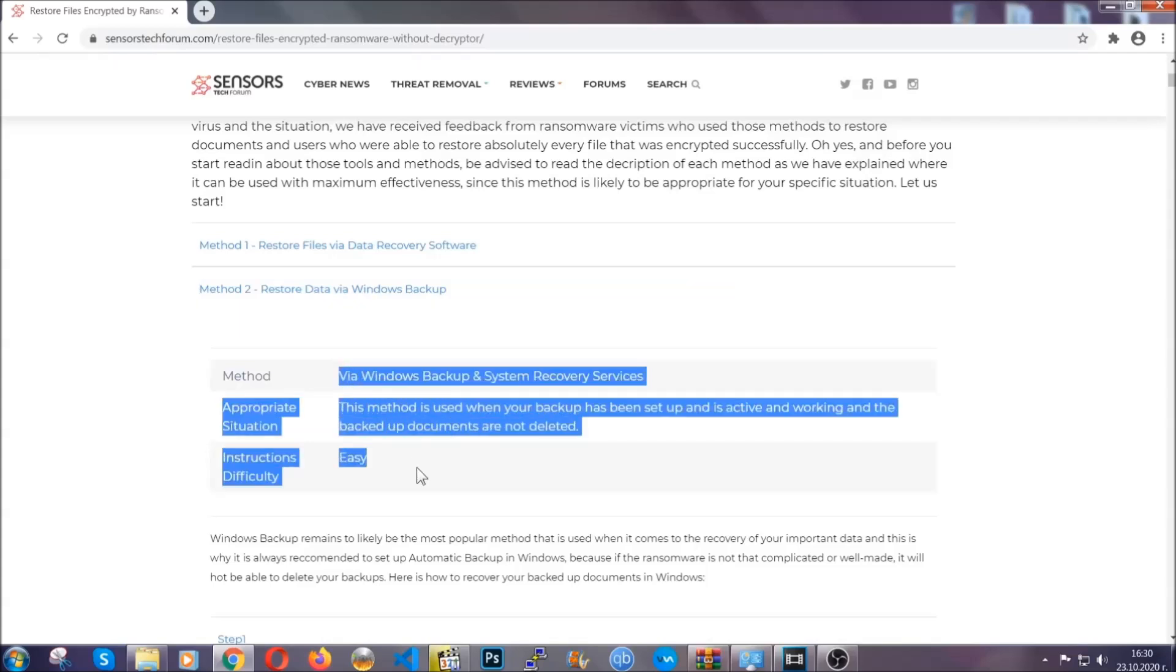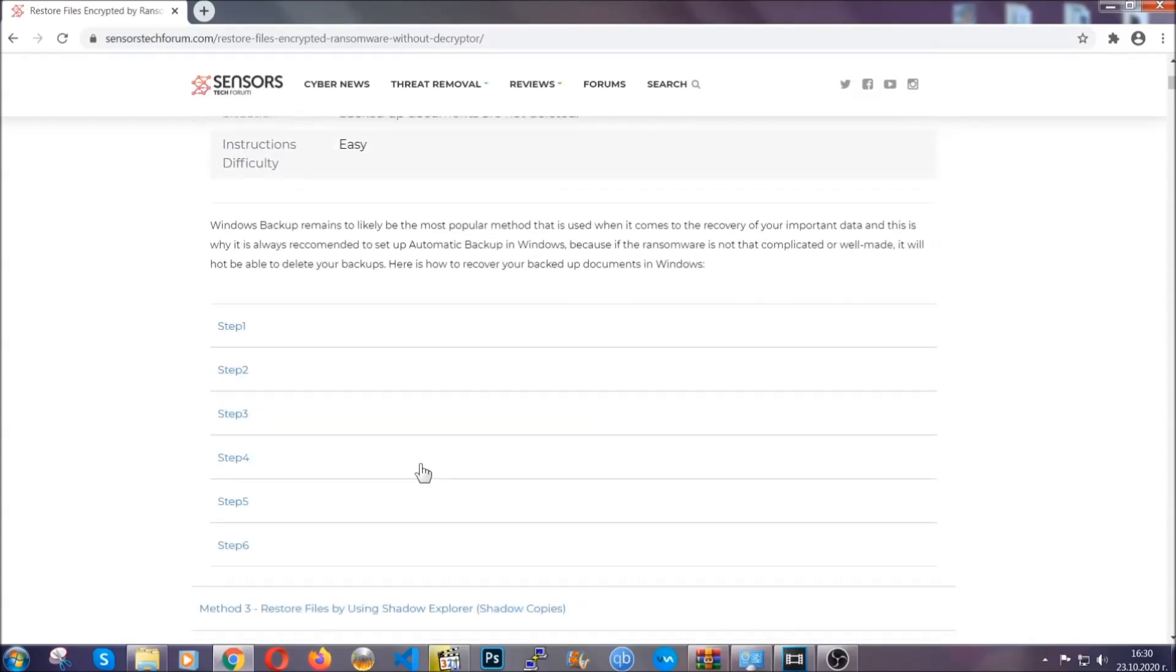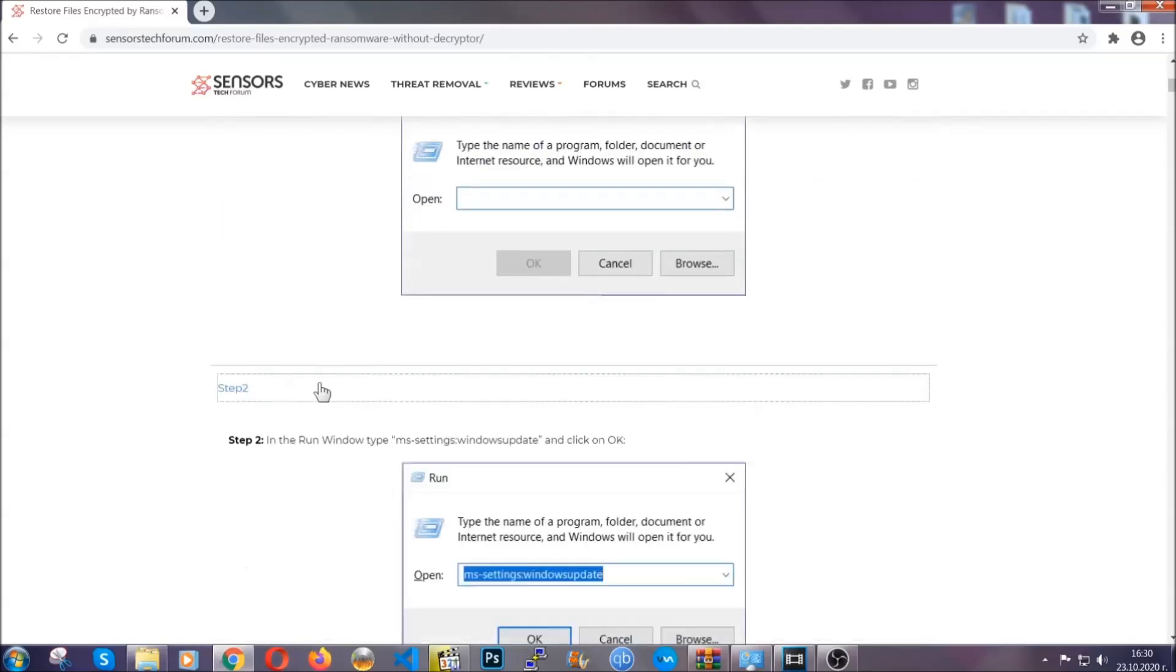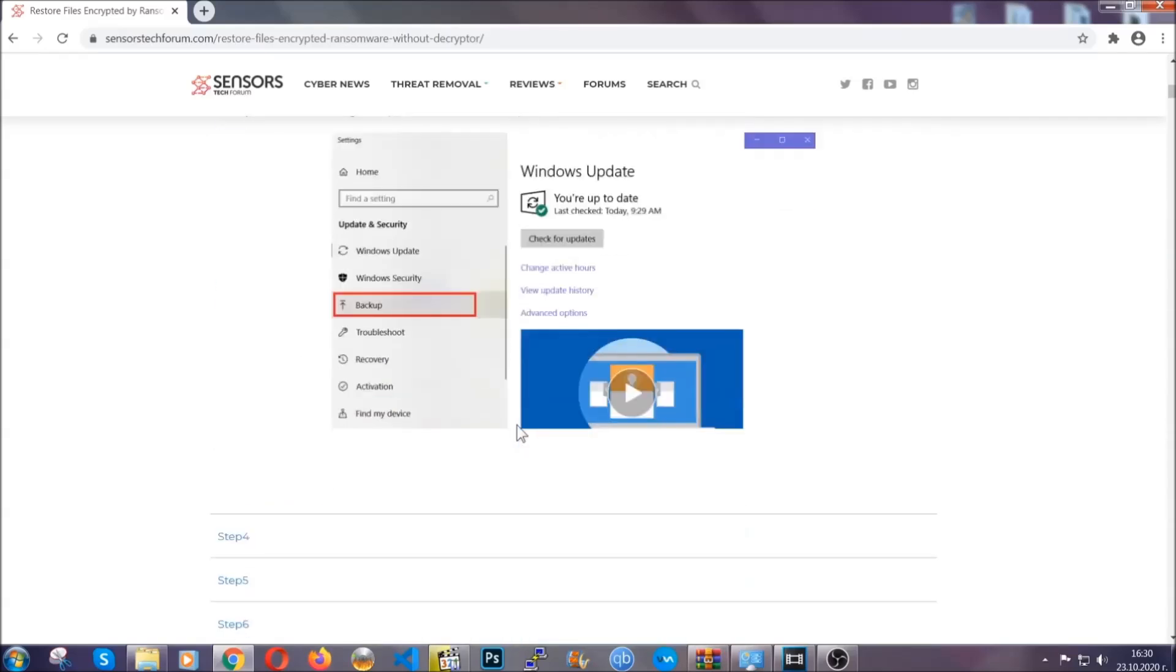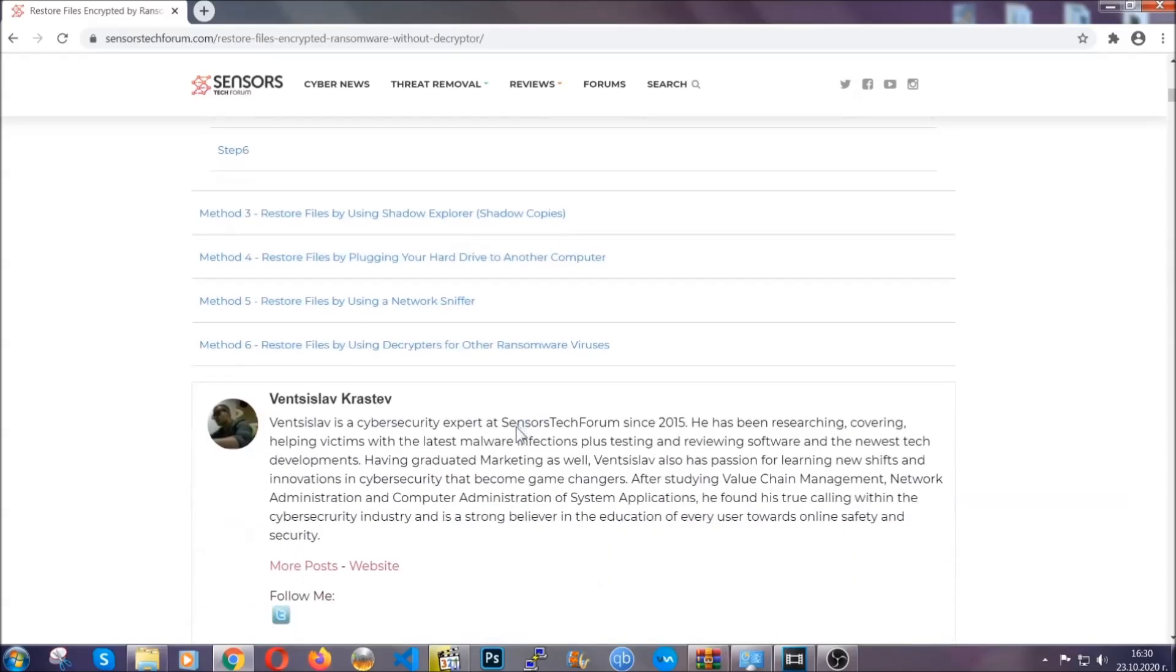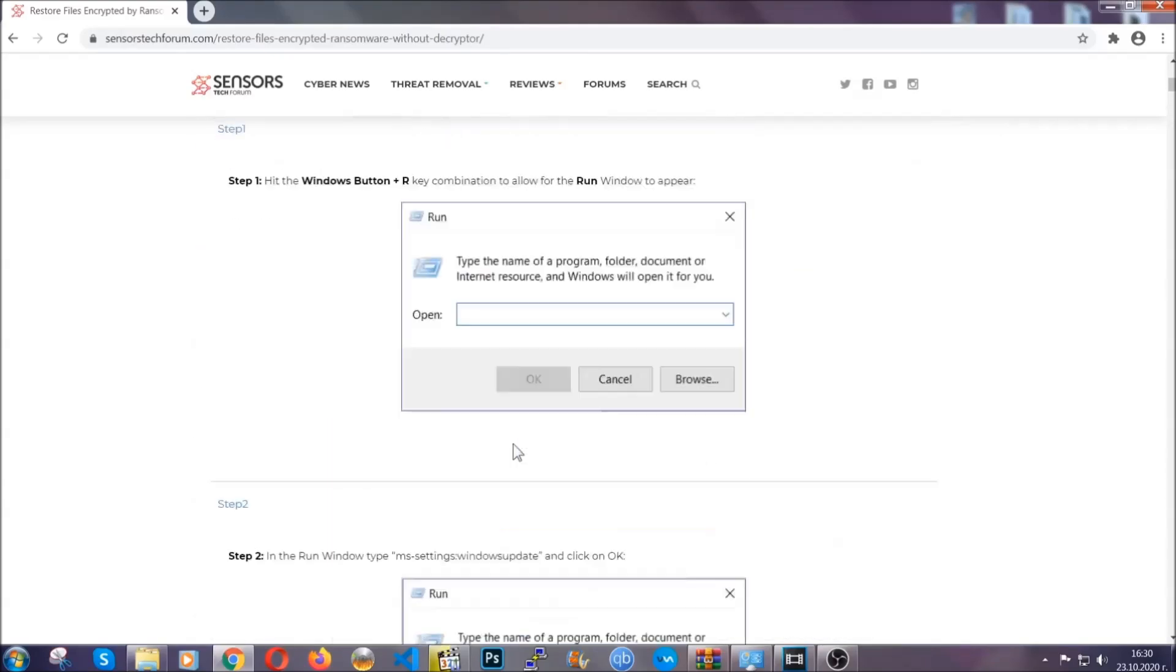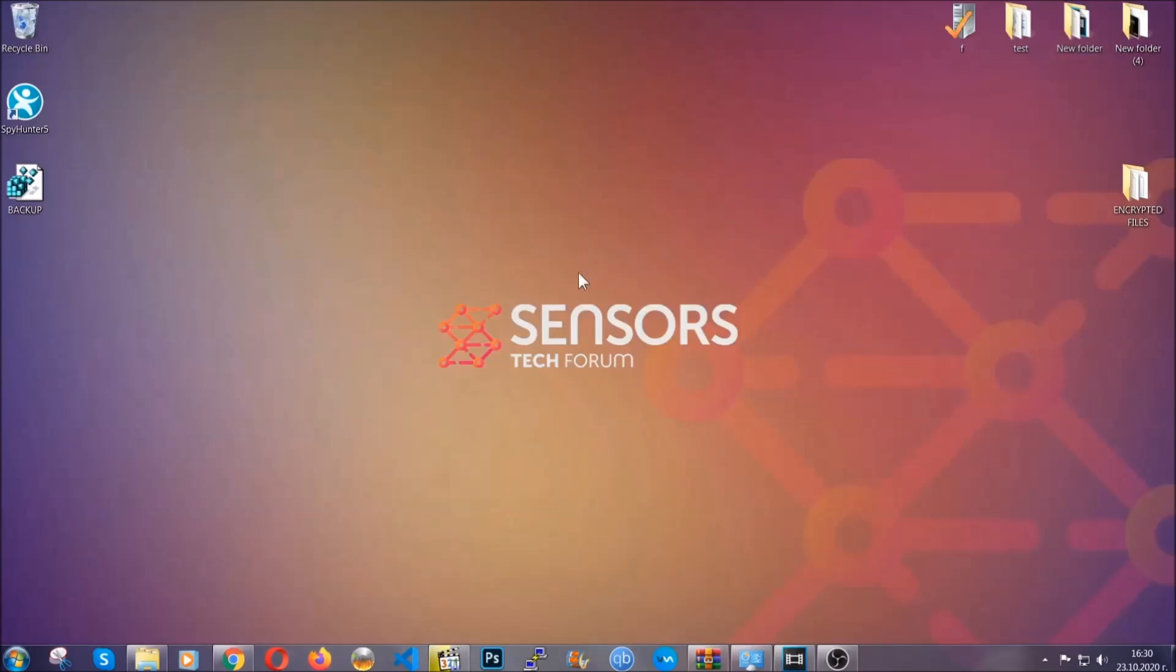These methods are in no way, shape or form 100% guaranteed to work, but they will surely help you. We have some users who have partially backed up their files being able to recover some of their files, and even some users have been able to recover all of the files. Until then, until a decryptor is released, you should check the article in the description often.